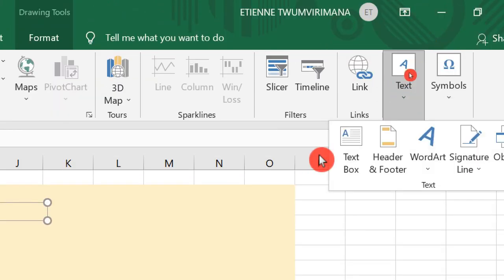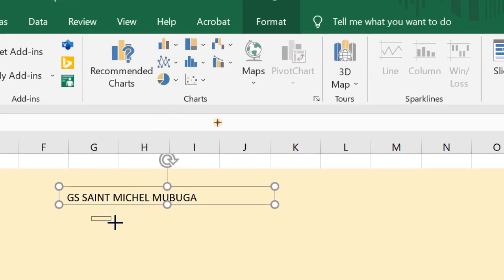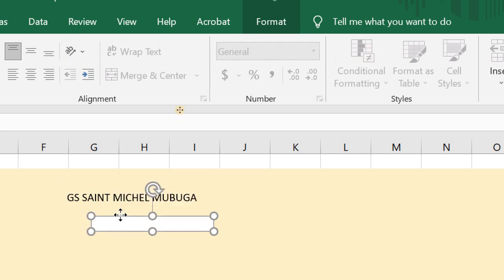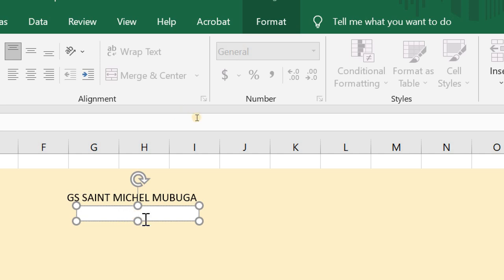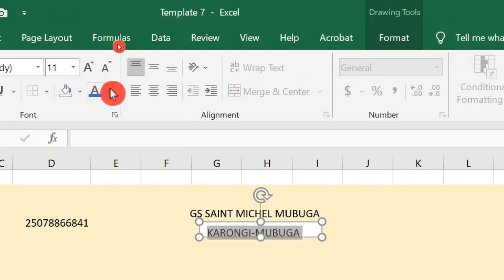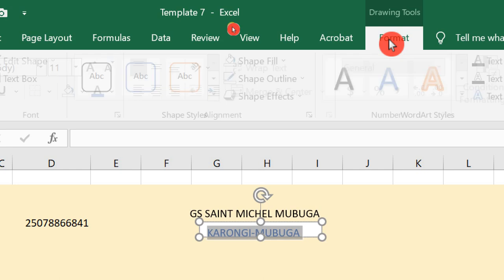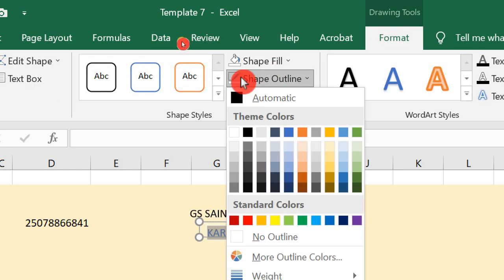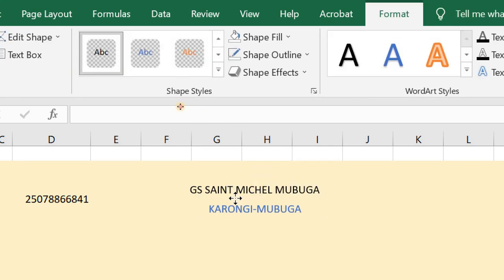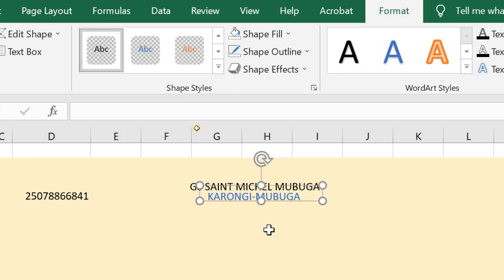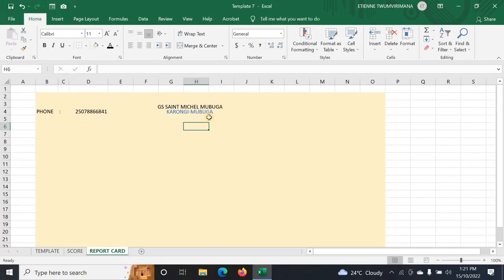Insert another text box and put the location — for example, a district or sector. I can increase the size of the text box, change the text color, and then go to Format and choose No Fill and No Outline, because I want the text to stay with the same background. I can keep it like this and zoom out to see what I have. Whatever I type in the text box, I can just move it wherever I want.